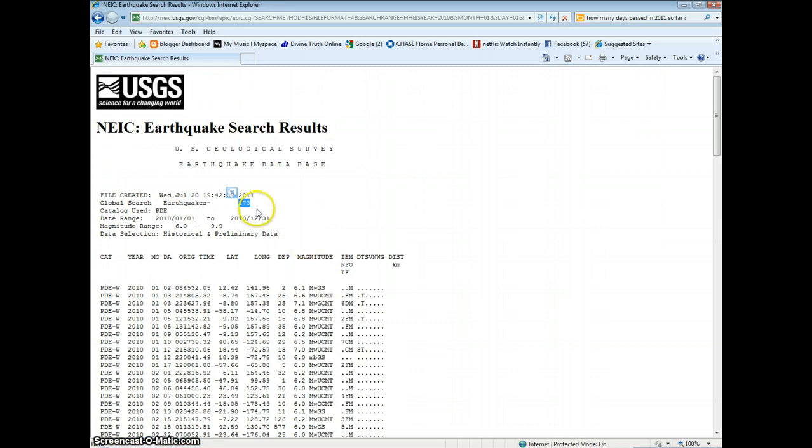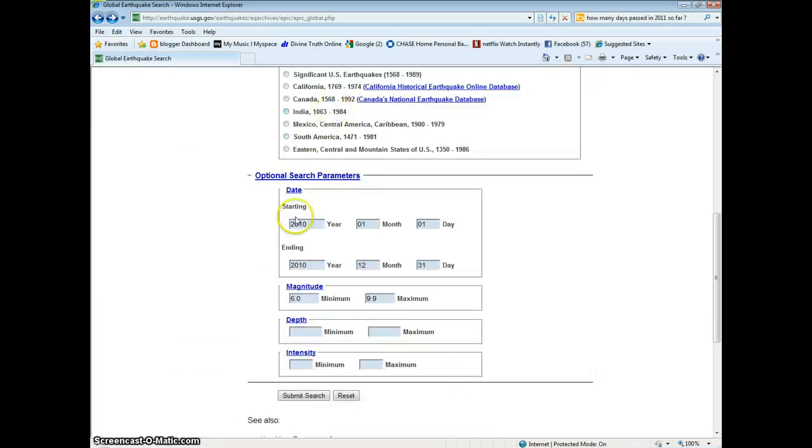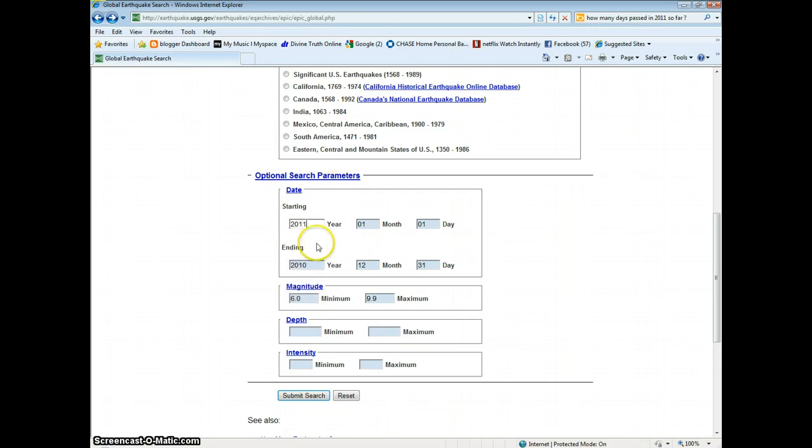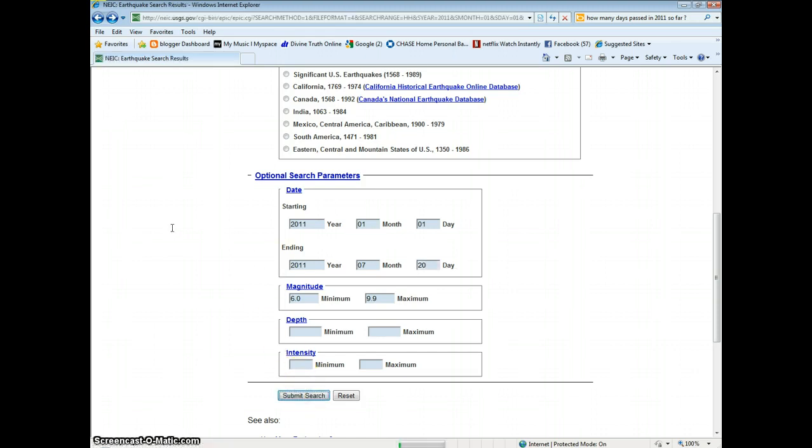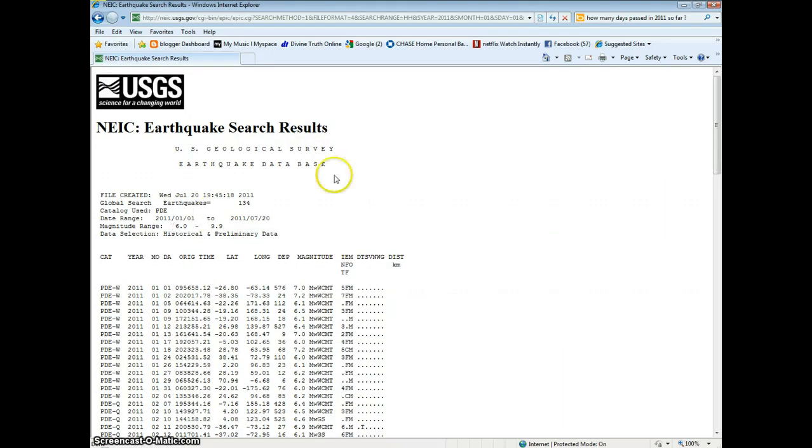So you can see it's still increasing. And we're going to do this year until July 20th, which is today's date. And so far 134.